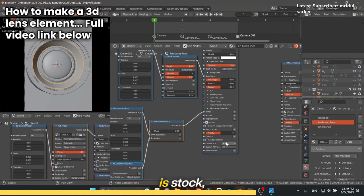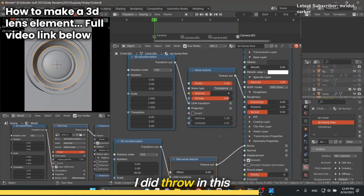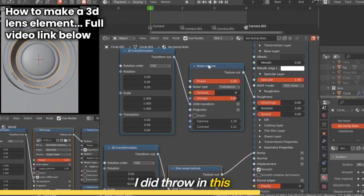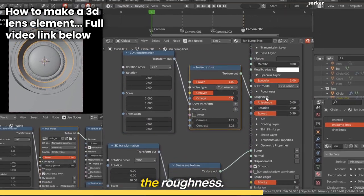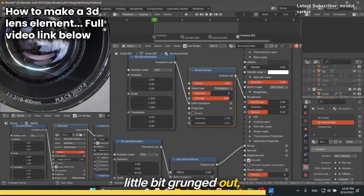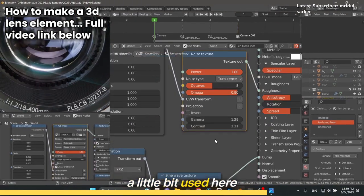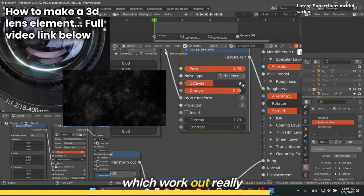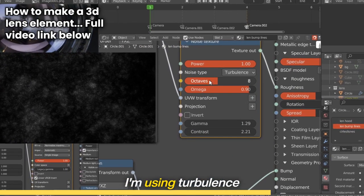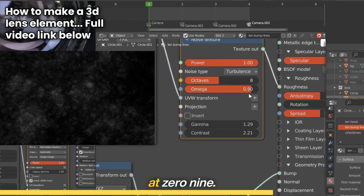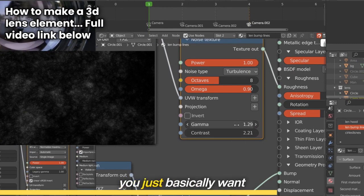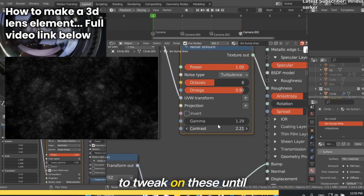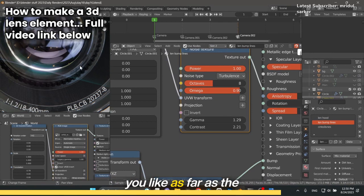Everything else is stock. I did throw in this noise texture here on the roughness. I wanted it to be a little bit grunged out, a little bit used. Here are the settings for this texture which work out really nice. I'm using turbulence octave 8 with omega at 0.9, and then the gamma and contrast you just basically want to tweak until you get something that you like.